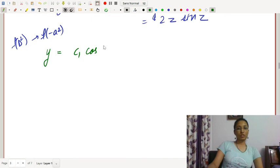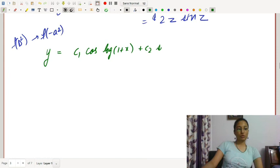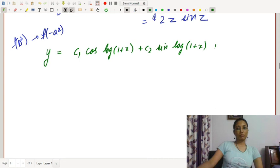Our complete solution is y = c₁cos(log(1+x)) + c₂sin(log(1+x)) + 2·log(1+x)·sin(log(1+x)), since z = log(1+x).